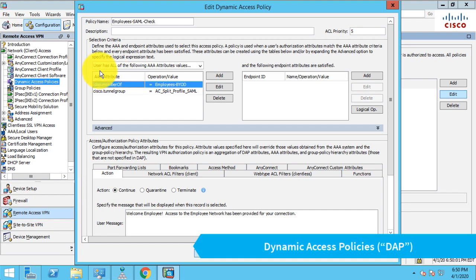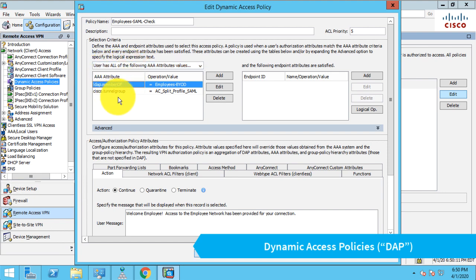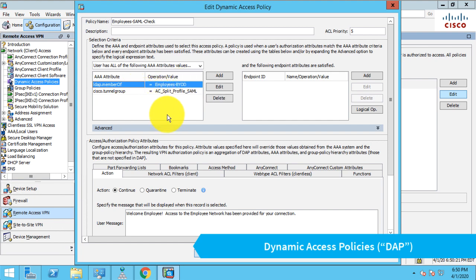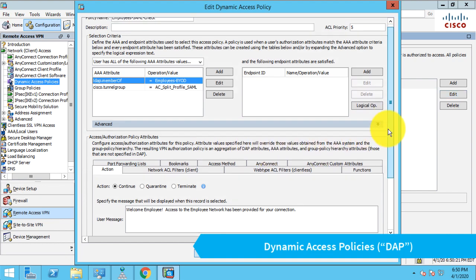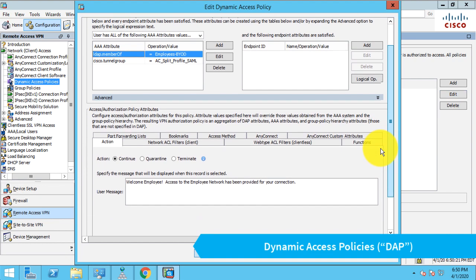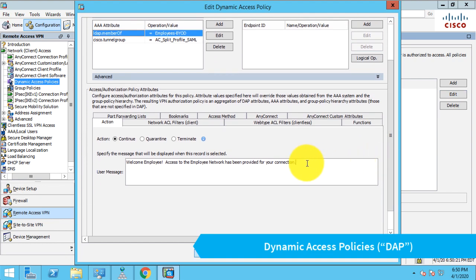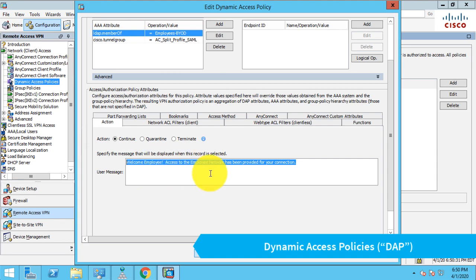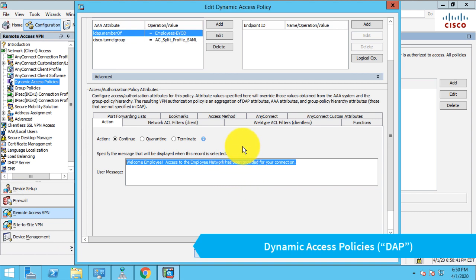And as you can see, I've configured this to user has all of the following, which means both of these things need to be true. So in order for this rule to be true and the bottom half of the rule to be applied, the user has to be in this LDAP group, and they have to be connecting to my SAML connection profile. Now assuming those things are true, what we have on the bottom of the rule will apply. Now in order to test this, I've added a user message. I normally wouldn't do this because I don't like user messages when I connect with a VPN client. But I created a little user message that says welcome employee and your access to the employee network has been provided for your connection. And I did this so I know that the rule is working when I connect.